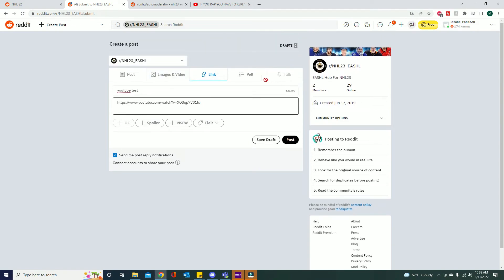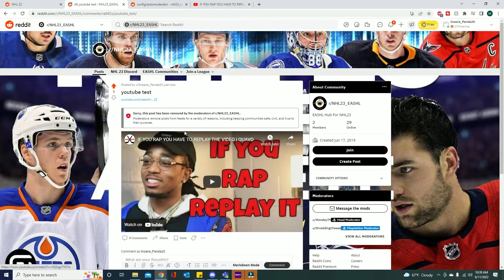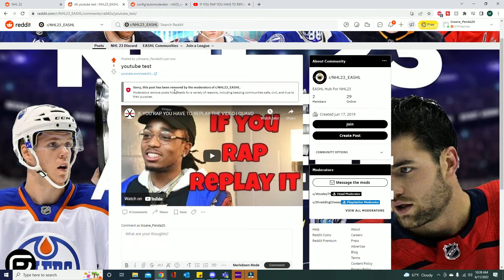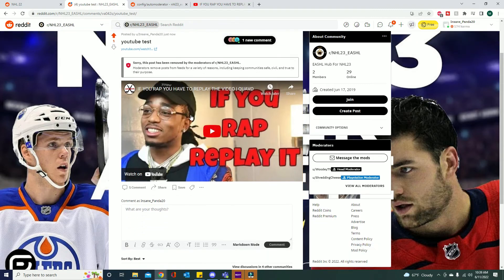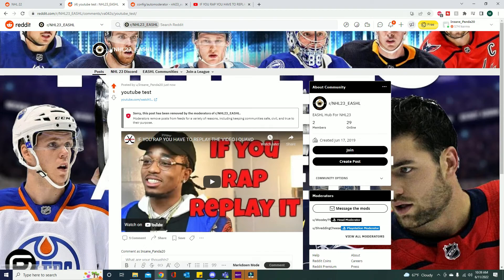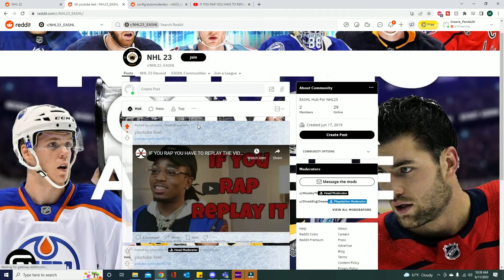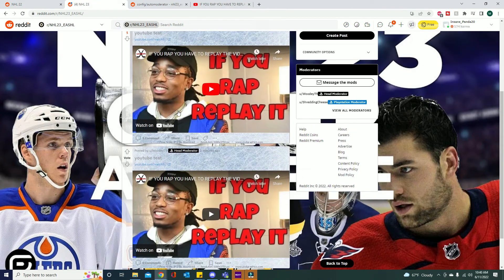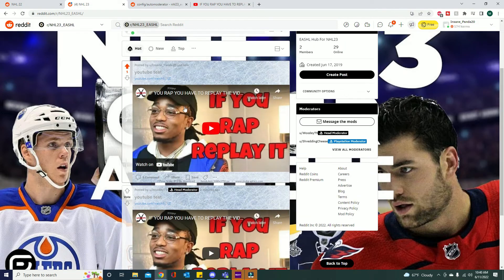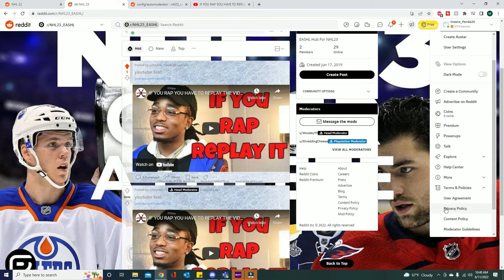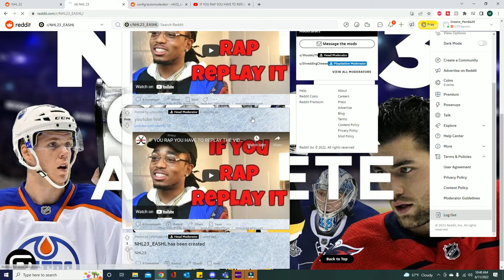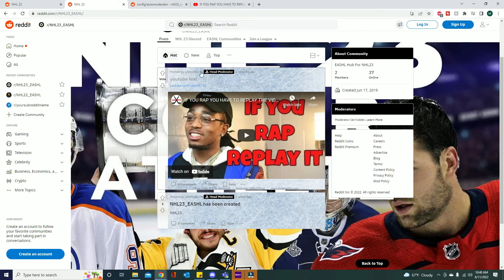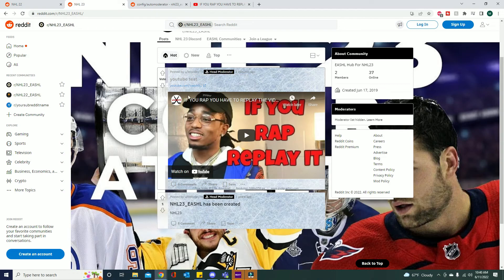I am logged into a different account now. We are going to try and see this without the permissions. I post that. All right, here you go. Sorry, this post has been removed by the moderators of NHL 23 SHL. And here's my video, it is no longer up there. If I go ahead and log out here, now you can see that the only one that's here is the one that I posted with my actual account that has the correct permissions as a moderator so we can bypass it.